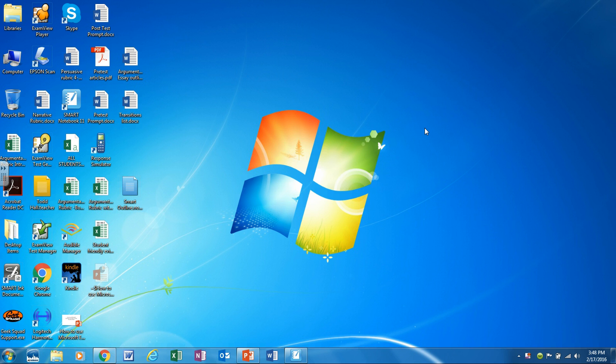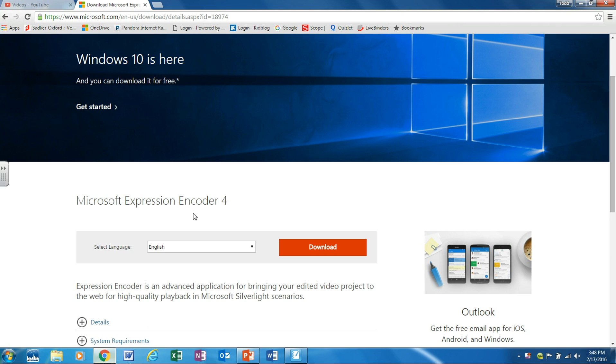In this video I'd like to explain to you how to use Microsoft Expression Encoder 4 to capture your screen. First I'd like to show you how to download this program in case you want to install it on your computer at home.